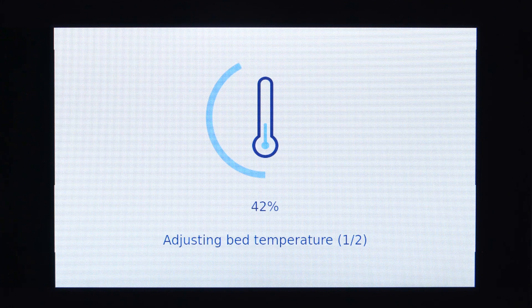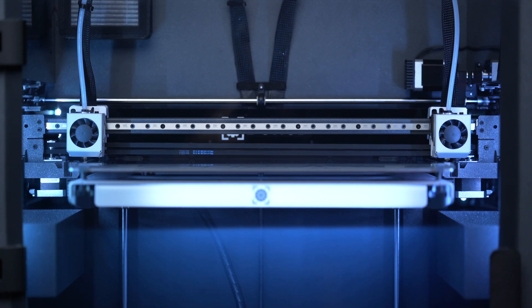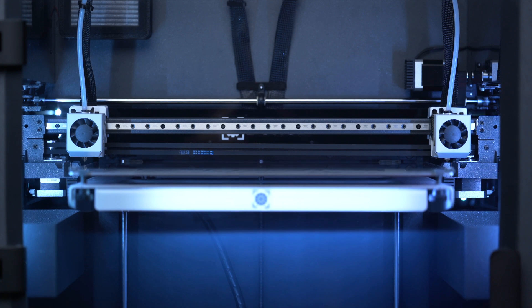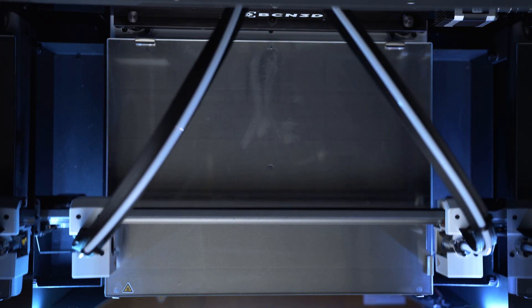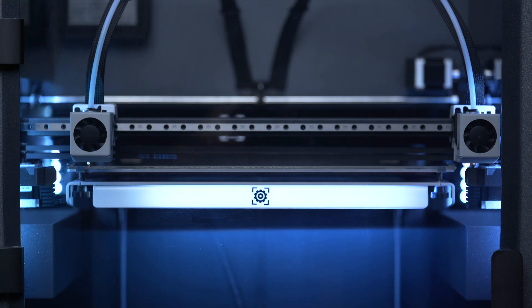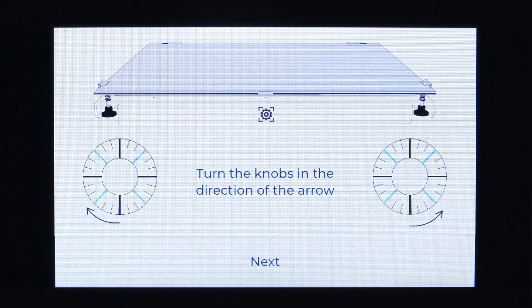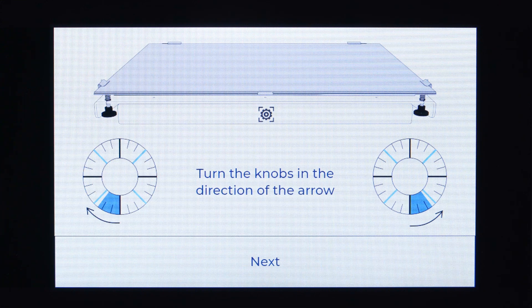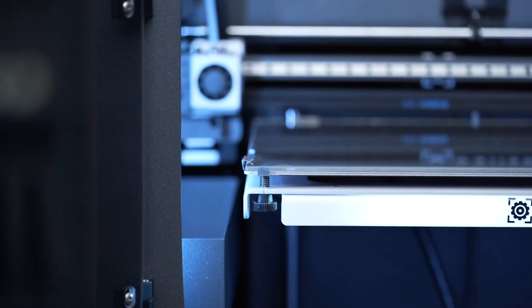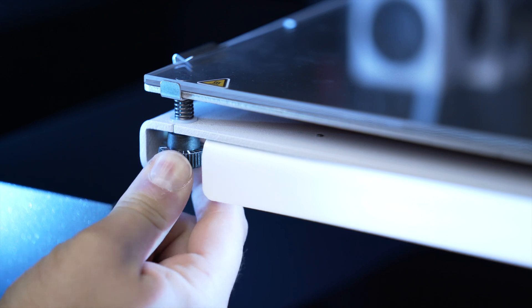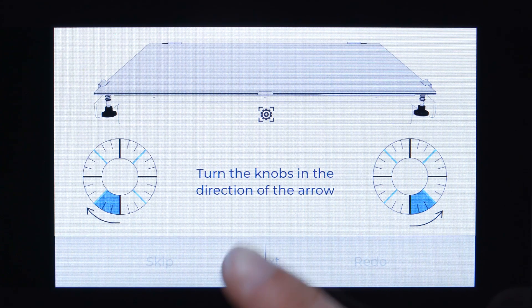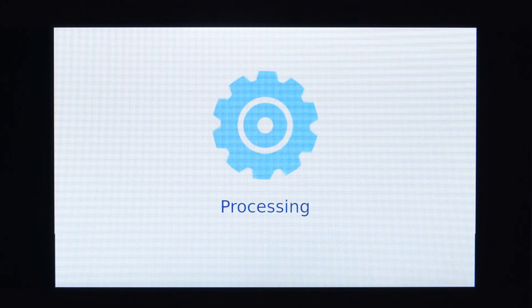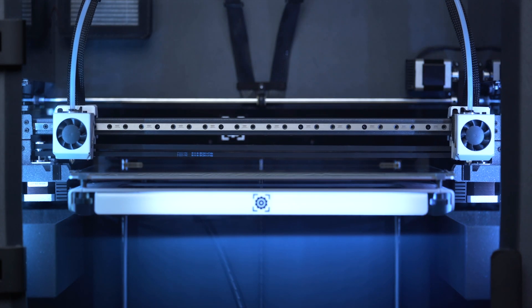First wait until the print surface reaches the indicated temperature. Each of the hot ends will carry out a series of measurements in order to establish the print surface position. Afterward, through the printer calibration assistant on the screen, you will be guided through the necessary adjustments needed to complete the print surface leveling. Turn the two front knobs according to the instructions appearing on the screen and to finish, select redo in order for the printer to verify the adjustments made.